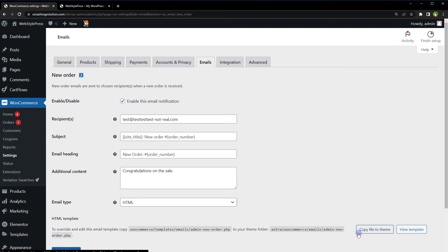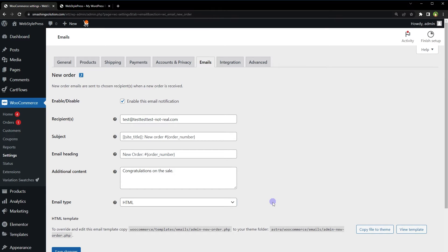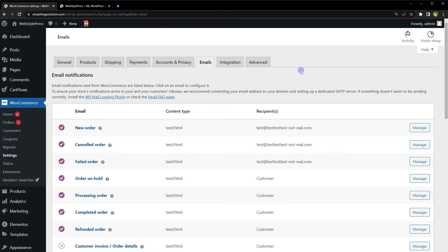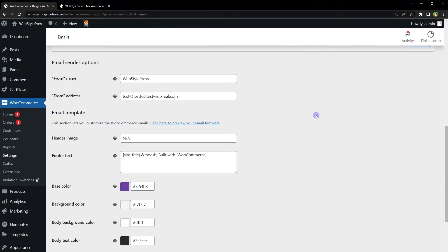By using this button here, copy file to theme, you can copy the template for this particular email template from WooCommerce plugin to your theme directory. For that I'll create another tutorial. As you can see, this is a simple email template. Go back to emails, scroll down.